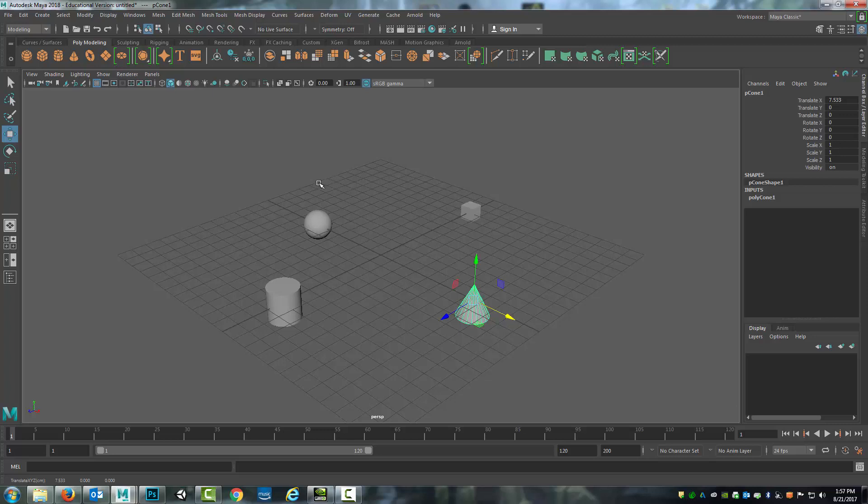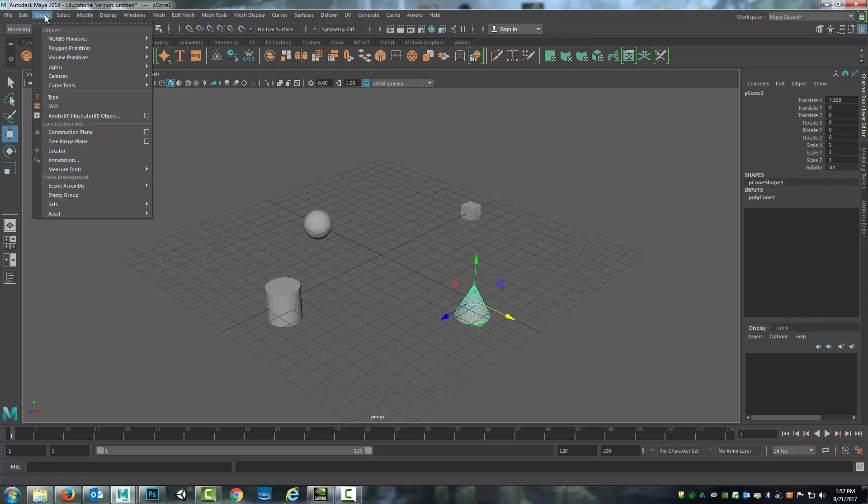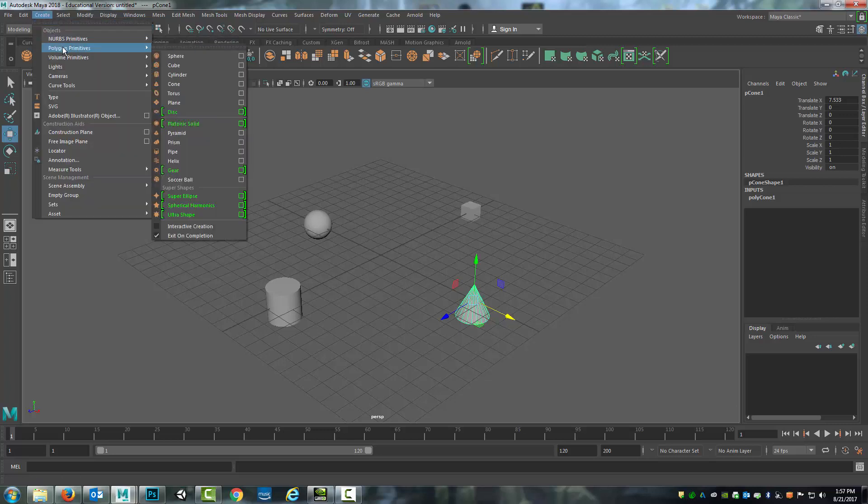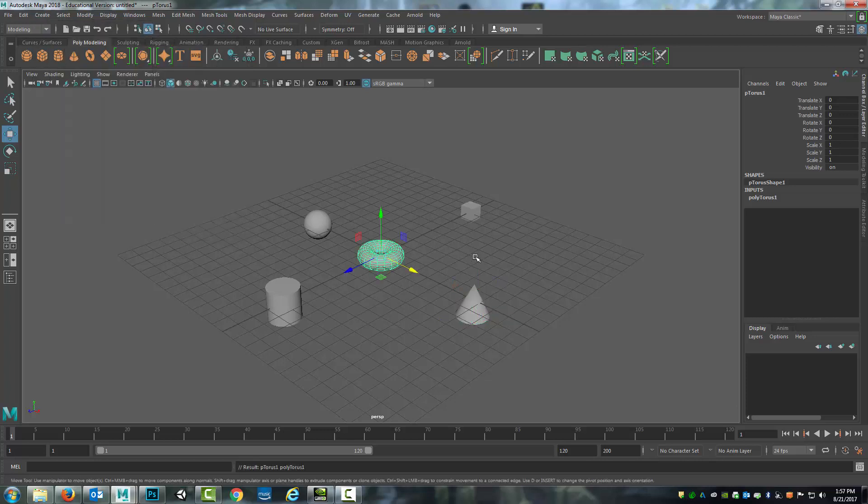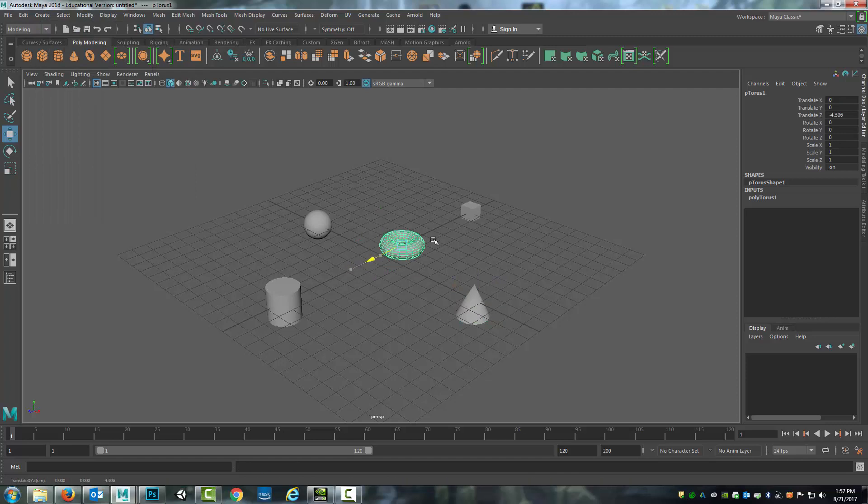The alternative way of doing this is to come up to create polygon primitives and you can select them from the options here. So I will grab the torus and there I've got a polygon primitive torus.